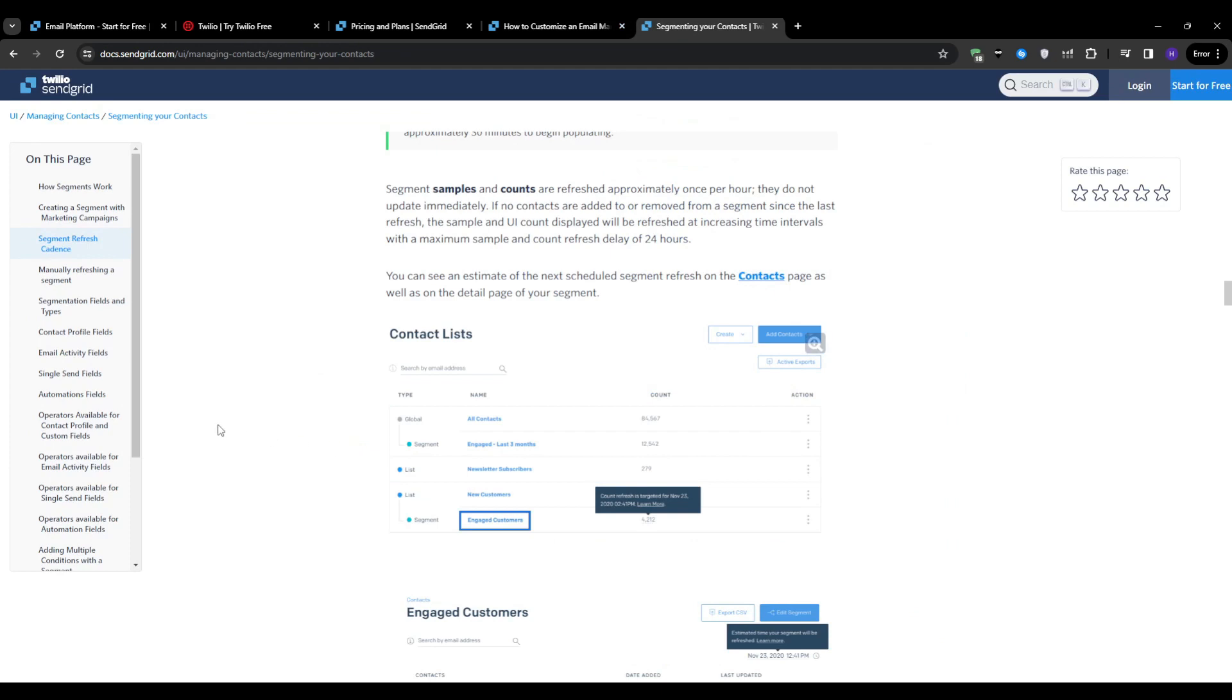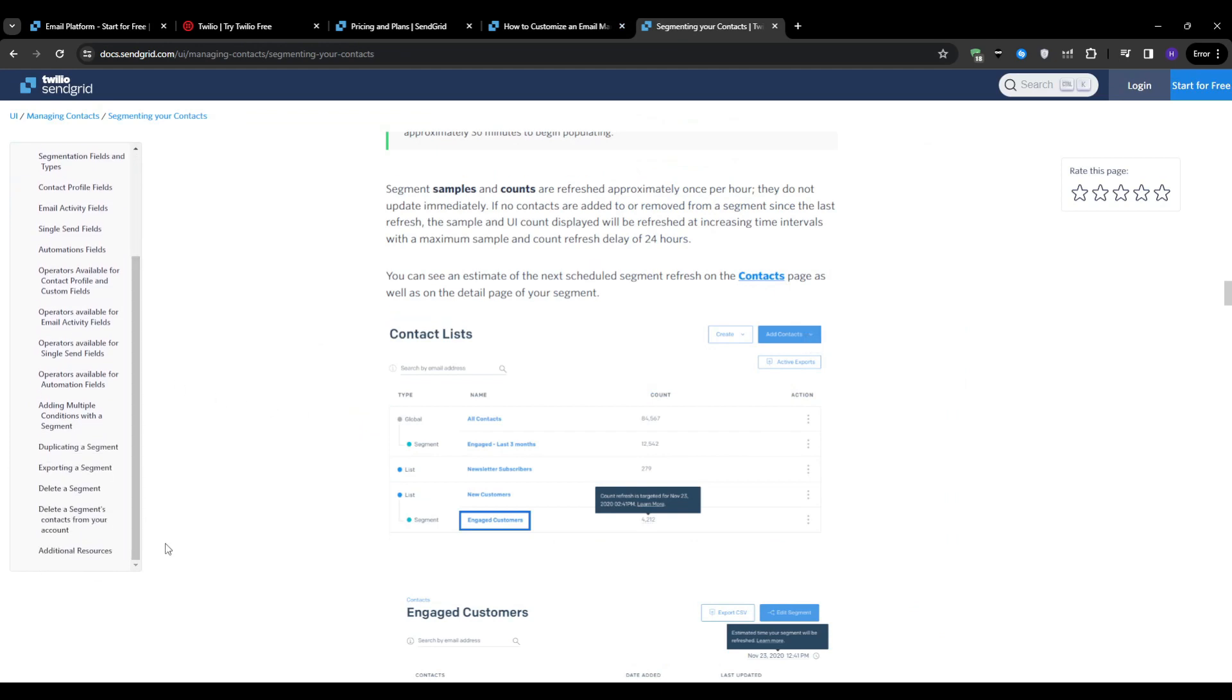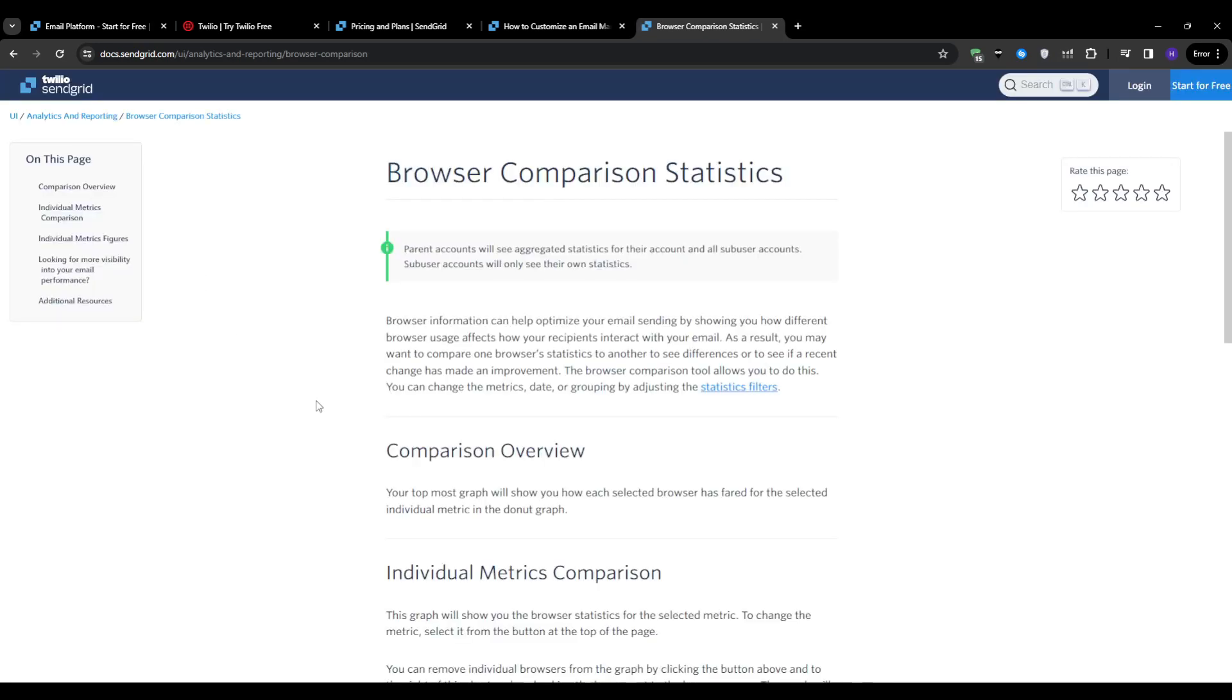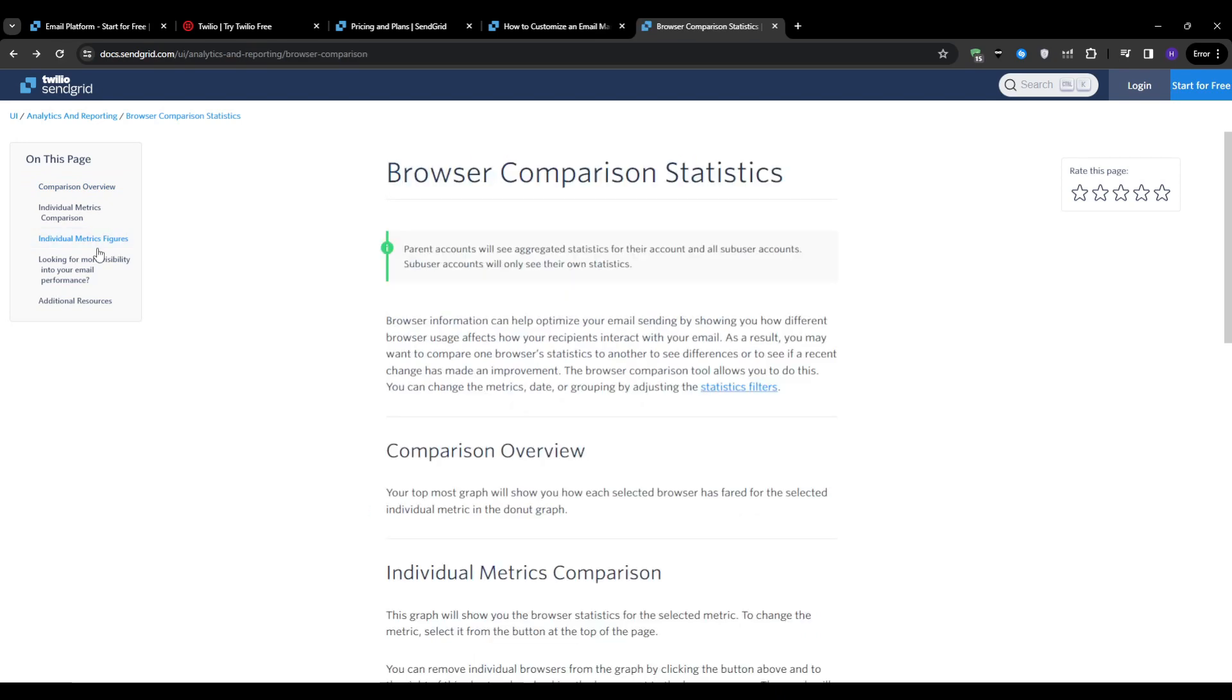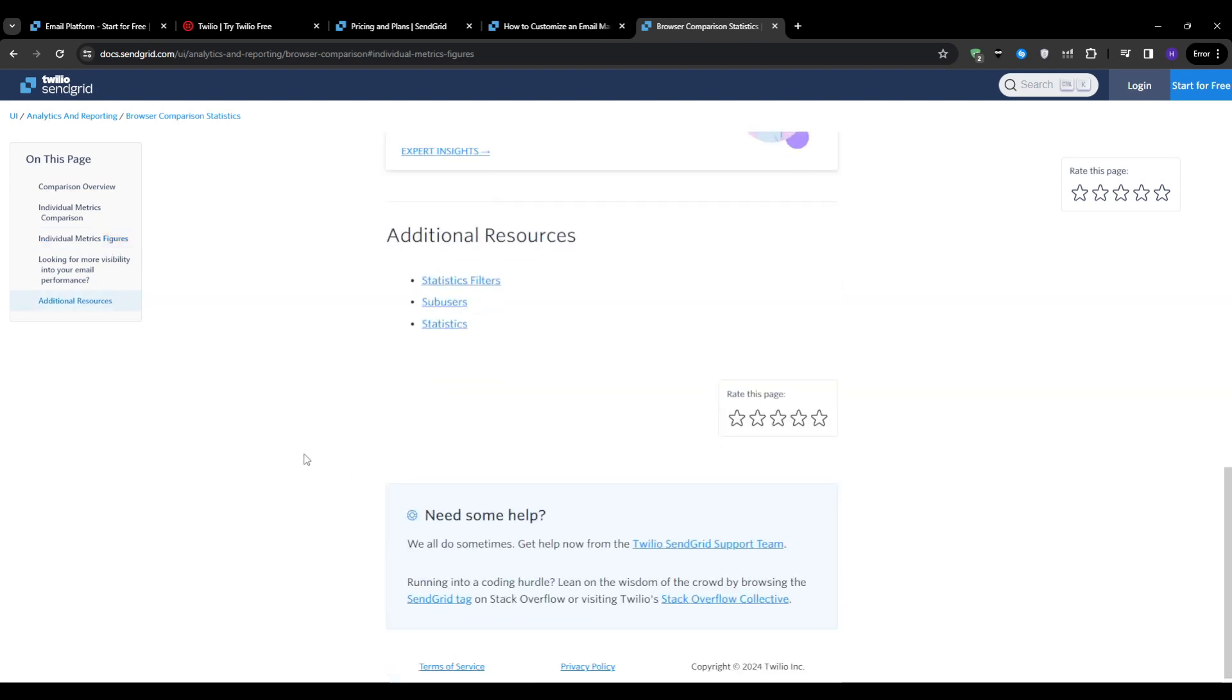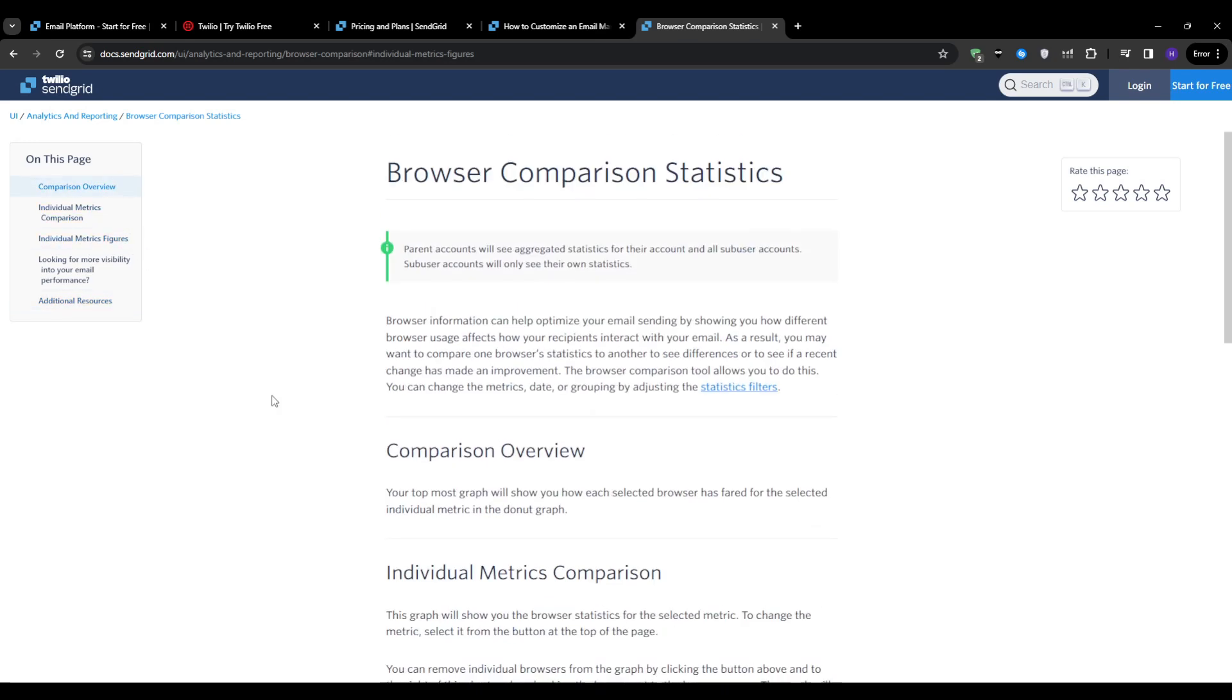After your email campaign is sent, it's crucial that you analyze its performance and gather insights for future improvements. You can do that with SendGrid by navigating to the reports section in the dashboard. View the overview metrics such as delivery rate, open rate, click-through rate, and unsubscribe rate. This allows you to drill down into specific metrics to identify trends and patterns. After that, you can analyze the performance of individual links and content elements so that you can understand audience engagement better. Compare the results of different campaigns to identify what works best for your audience, and use these insights to improve your email campaigns and continually improve your results.